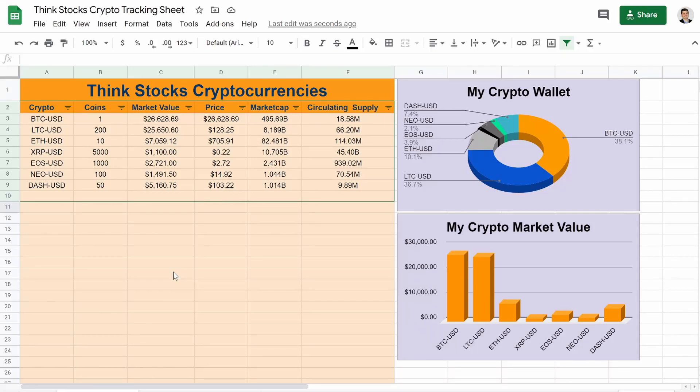What's going on guys? In this video, I'm going to show you how to track your cryptocurrencies in Google Sheets.